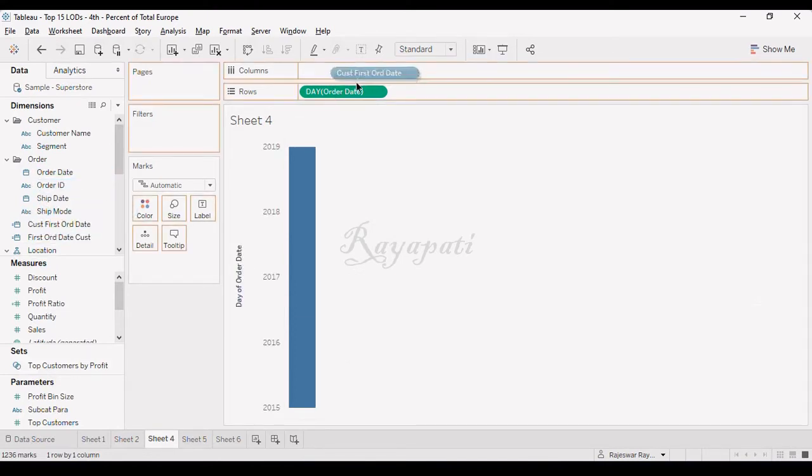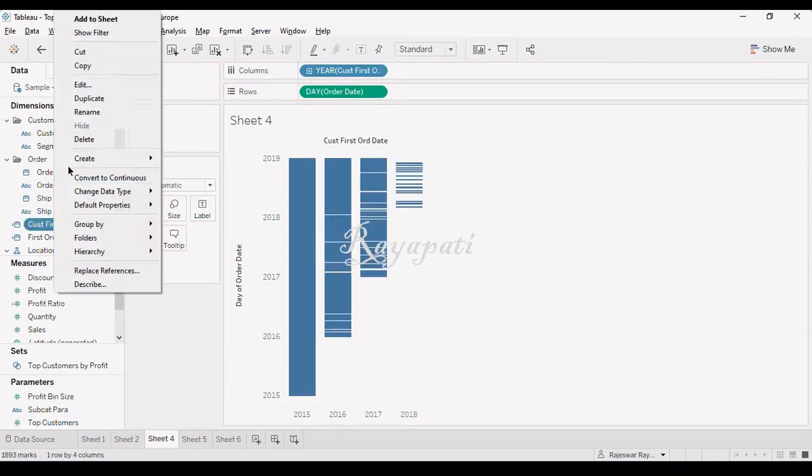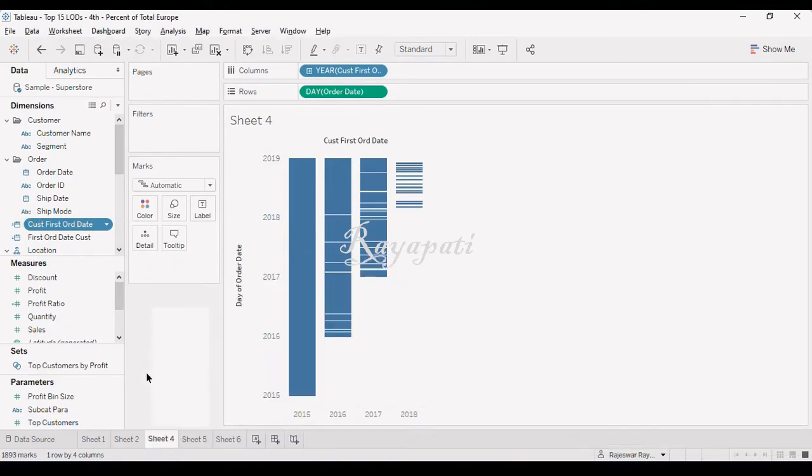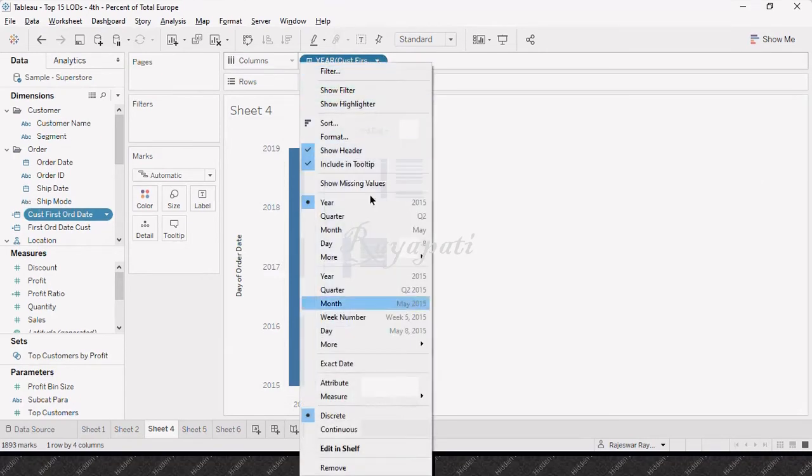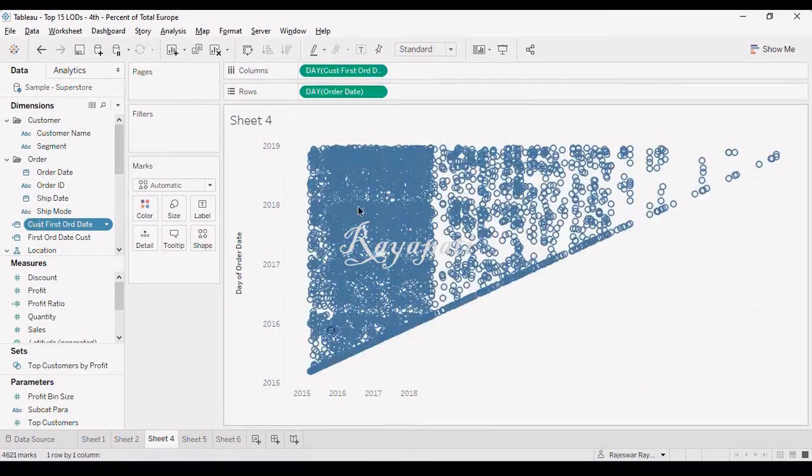Now, I am taking this customer first order date. So, don't get confused. I might have, this is the same formula. Now, I got my year of order date here.